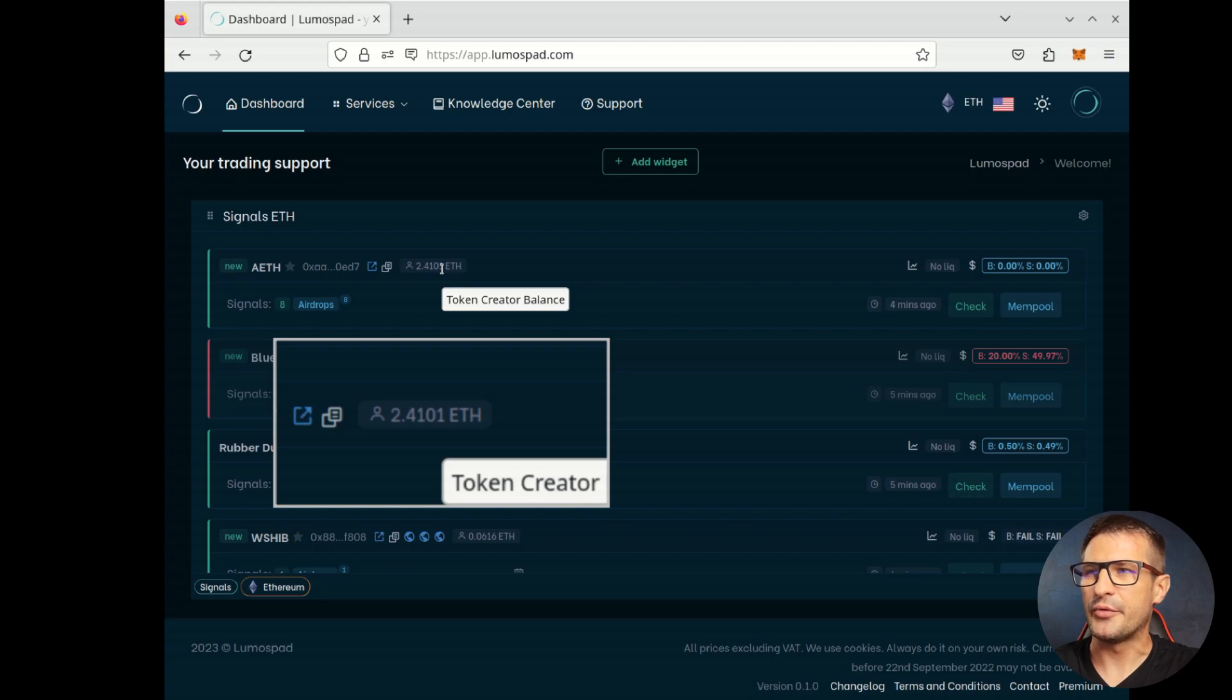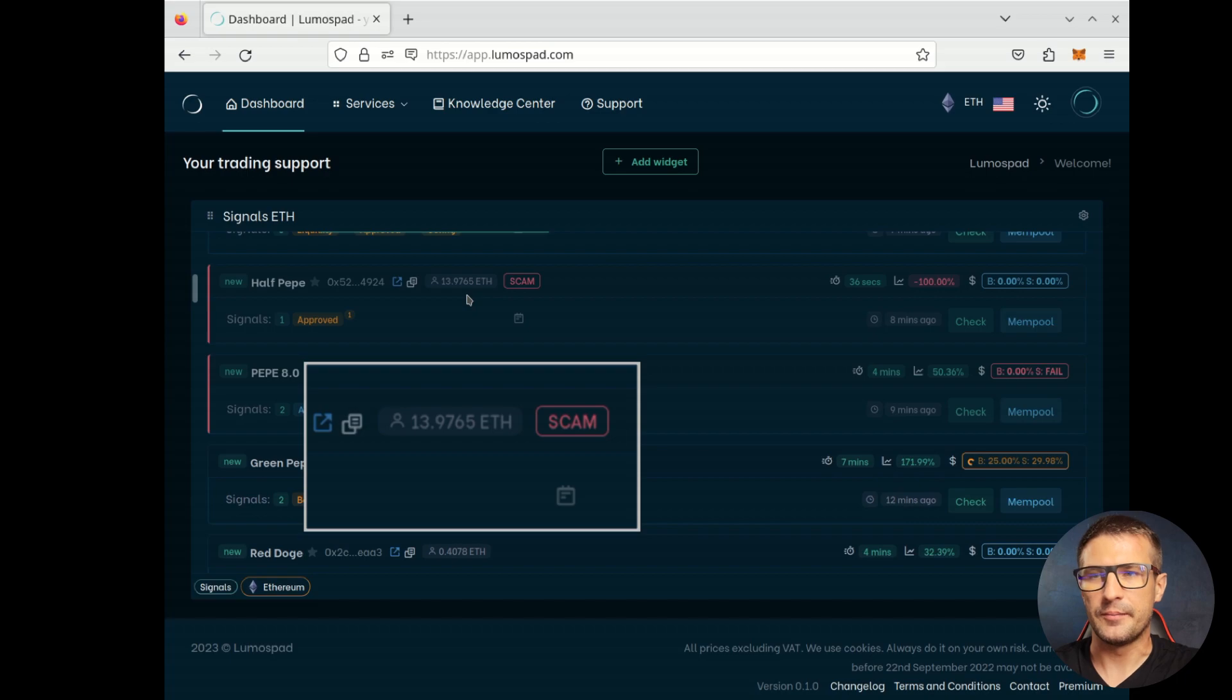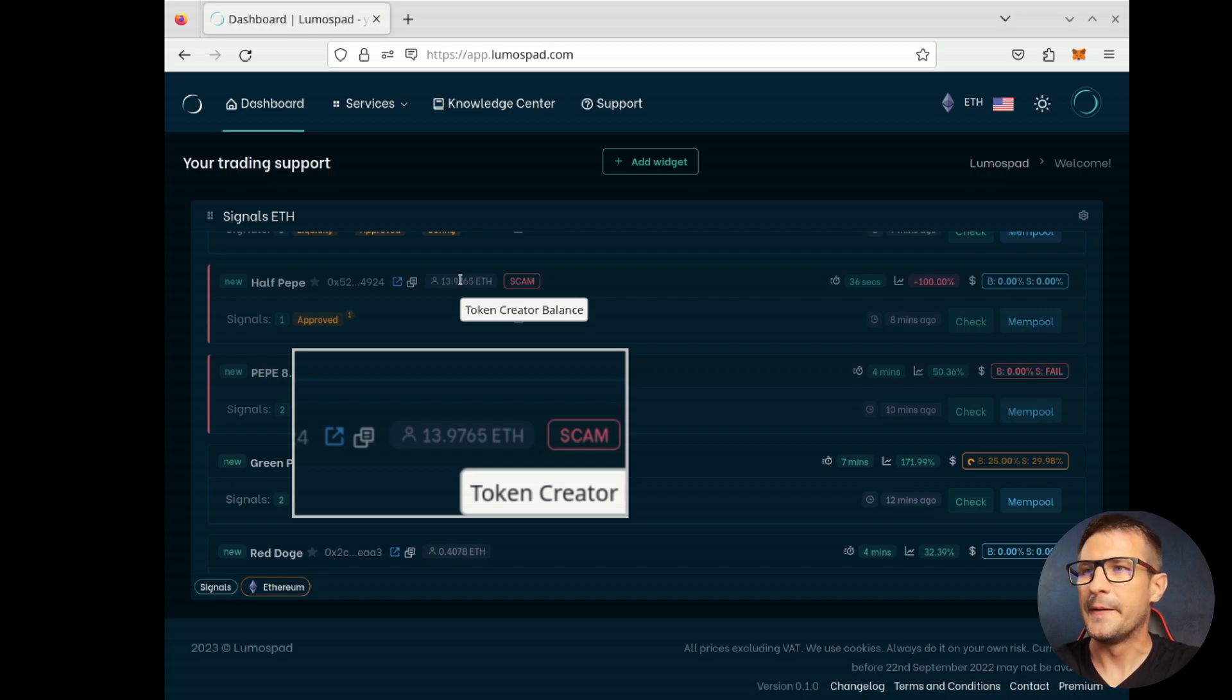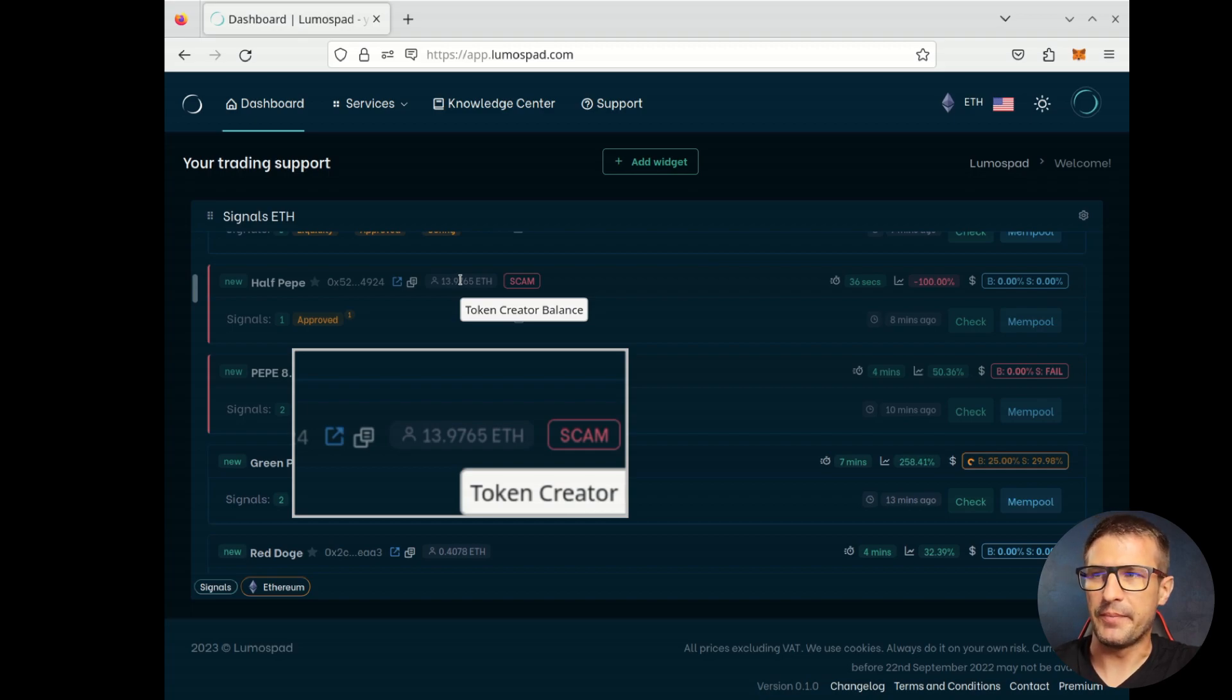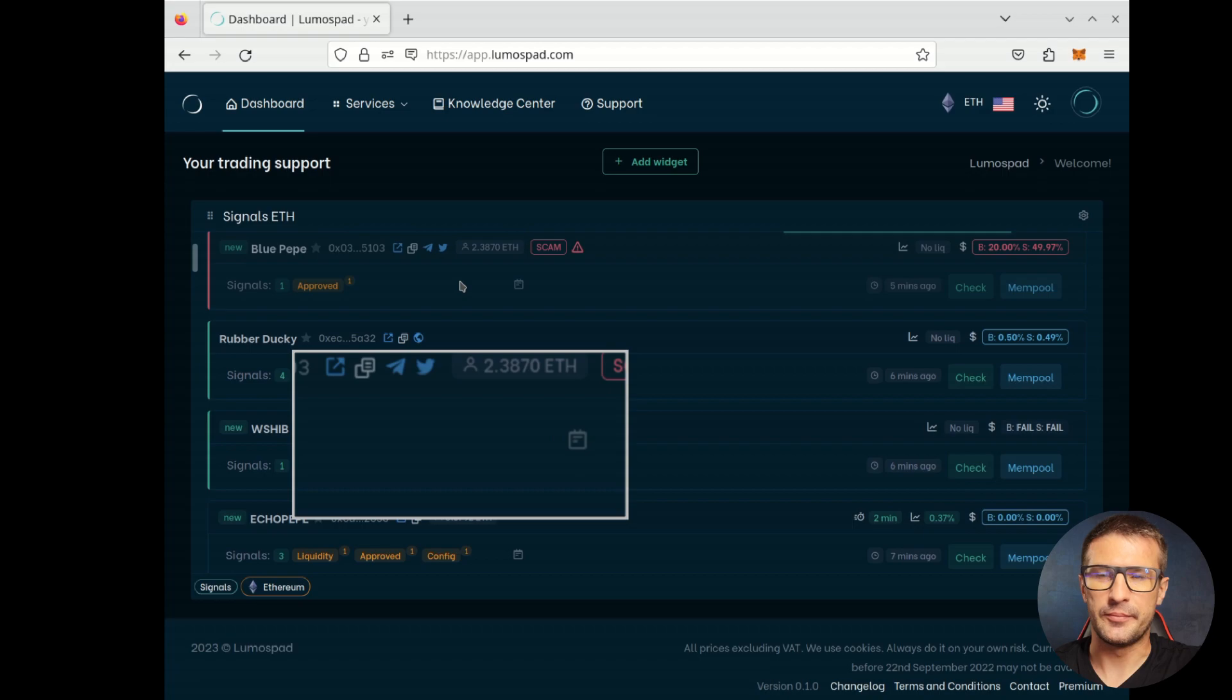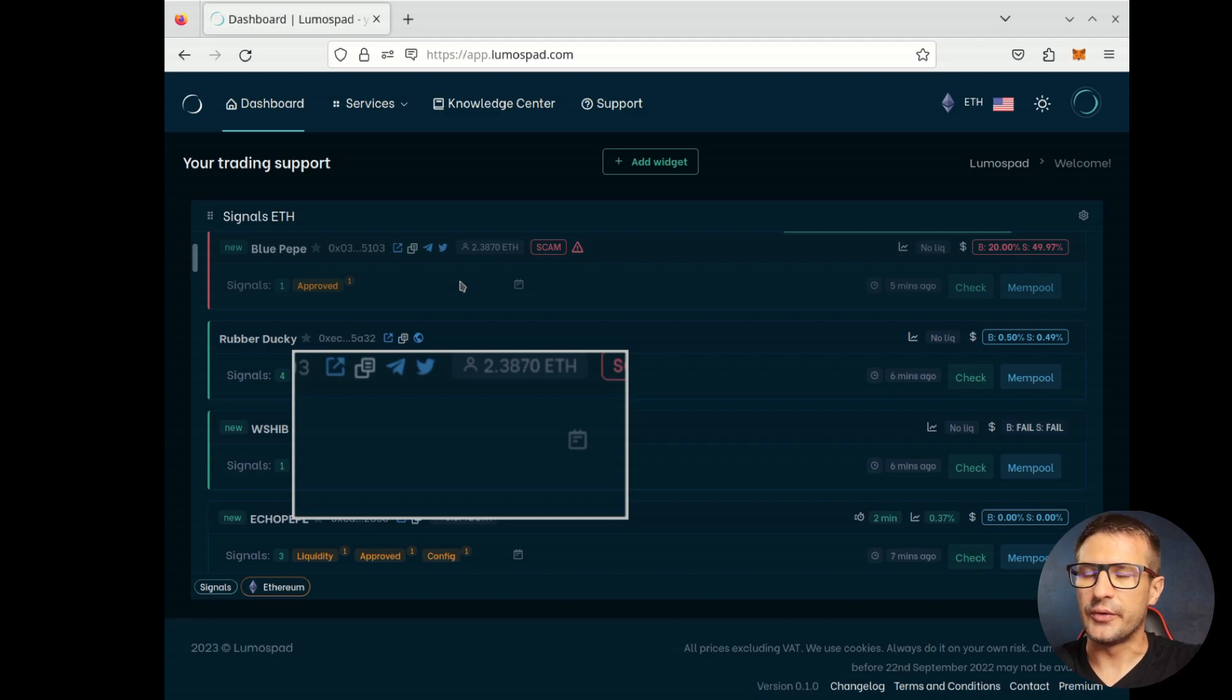However, sometimes you may find some very big balances, like tens or more. This could be suspicious because there are many bots that have very big balances and they create new tokens every hour or so. So, this is token balance information.